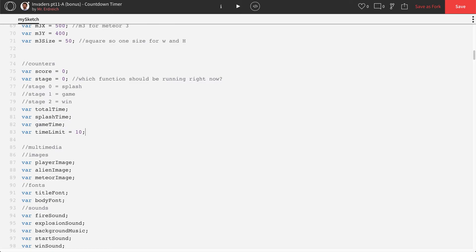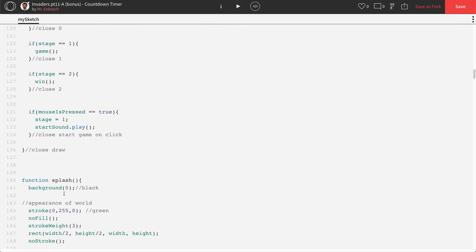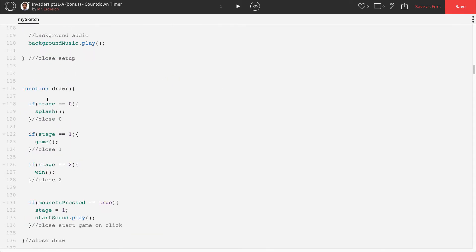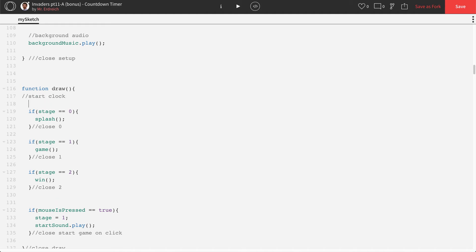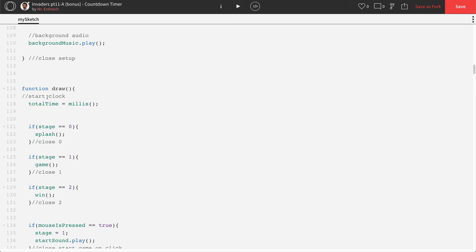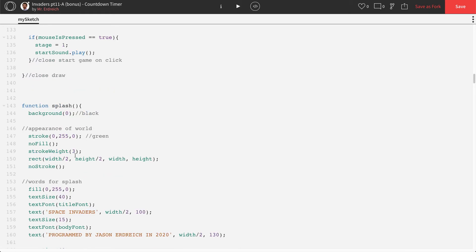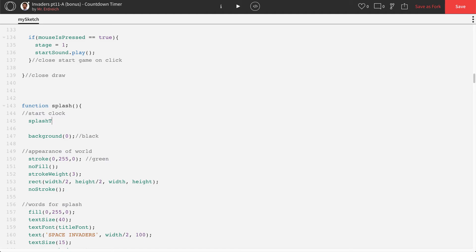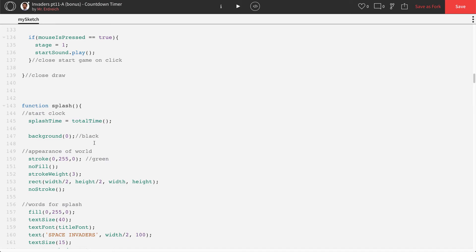Okay. Now let's scroll down to our draw function. We just have to start our timer. So this is going to be start clock. And that's going to be total time is equal to millis, which is the internal clock function. Then let's scroll down to our splash time or our splash screen. Start clock splash time is going to be equal to total time. So that's going to keep track of how long we're on our splash time.